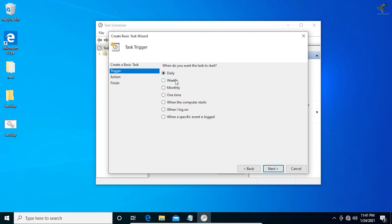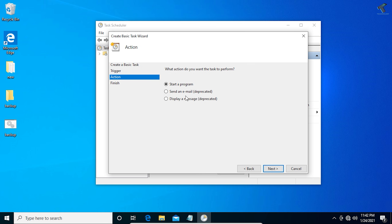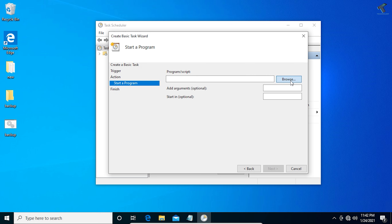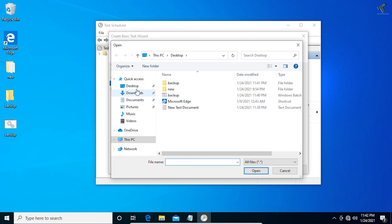If you want a daily backup, select Daily. You can also choose weekly, monthly, one time, or when your computer logs on. I'll select the When I log on option so the backup runs automatically every time I restart my computer. Click Next, then select Start a Program and click Next again.